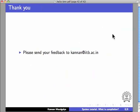This brings us to the end of this tutorial. Thanks for joining. This is Kannan Moodgalya from CDEEP, IIT Bombay signing off. Goodbye.